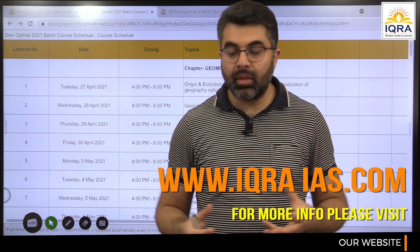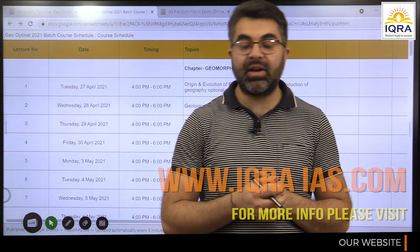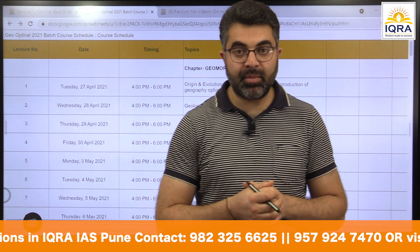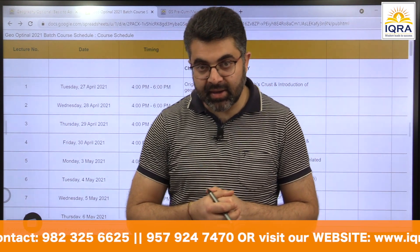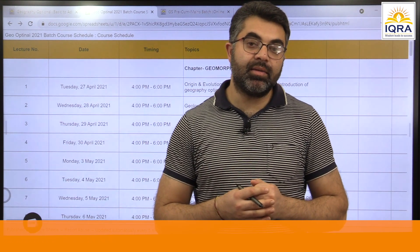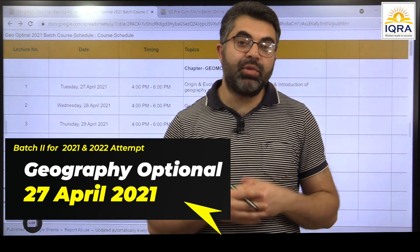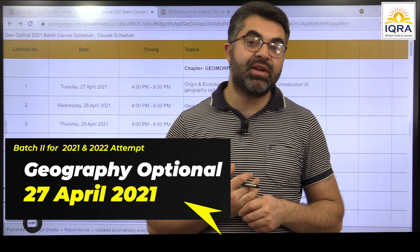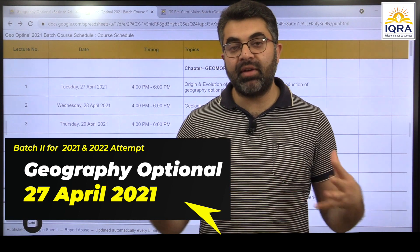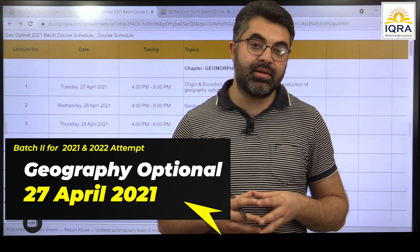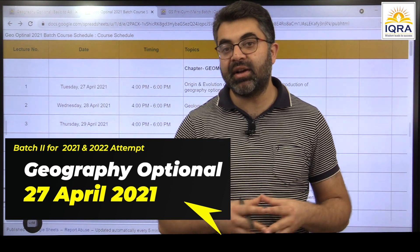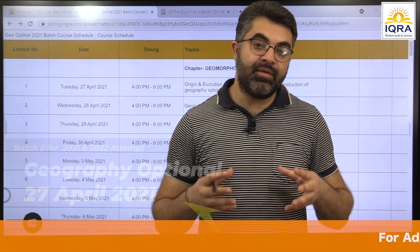Regarding the timing of this optional class — it's also the time for prelims, we understand that. But if we have to take an edge, we need to start a little early. Those taking the exam in 2022 have ample time and can easily follow the geography optional schedule. Those taking the 2021 exam should focus thoroughly on their prelims, and we will maintain the class program in such a manner that it does not affect your prelims preparation much.